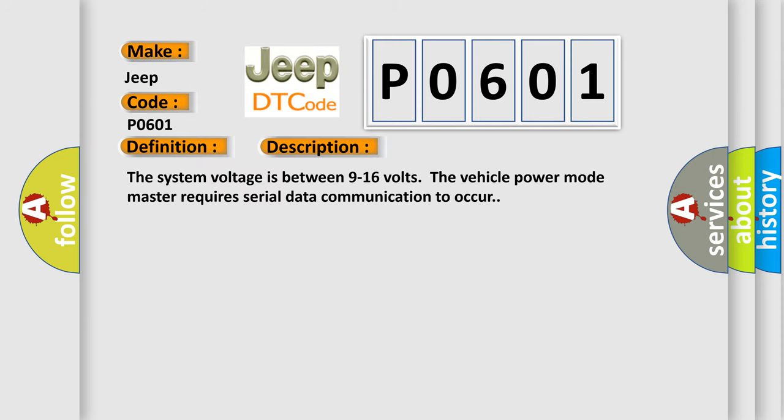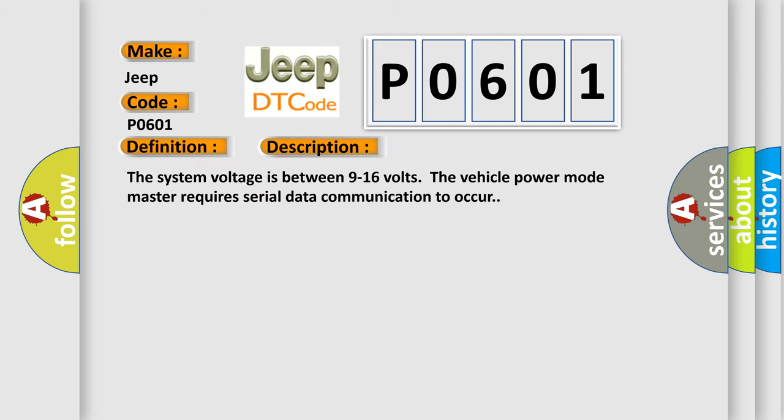The system voltage is between 9 to 16 volts. The vehicle power mode master requires serial data communication to occur.